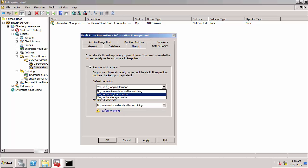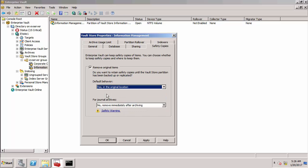On the safety copies tab I'm going to change this default behavior to yes in the original location. The other options there are no, remove immediately after archiving which isn't recommended in the production environment, or the new option that came in EV11 which is yes in the storage queue. This is the traditional way of doing it so we're keeping the safety copy within exchange.